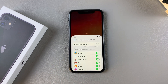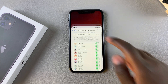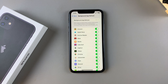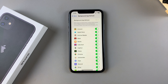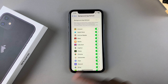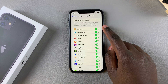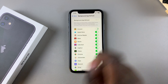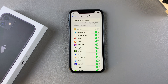If you want to disable them it's very simple. All you need to do is tap on the toggle next to that selected app. For example, if I want to disable background app refresh for Amazon, I just tap on that toggle.